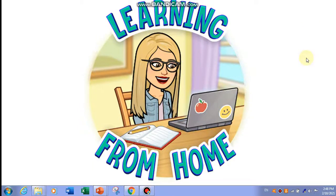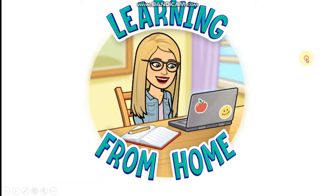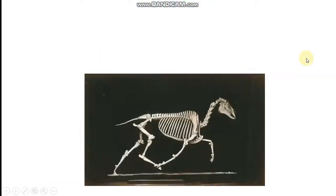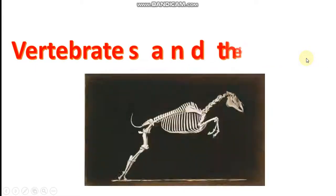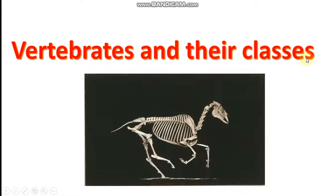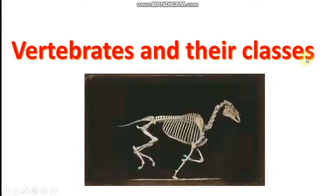Welcome to learning from home. Our lesson today is vertebrates and their classes.